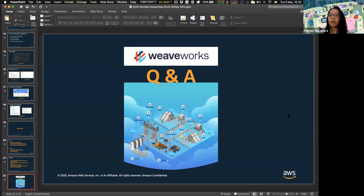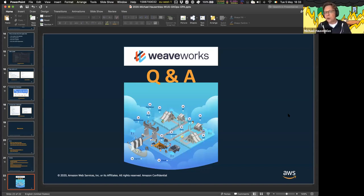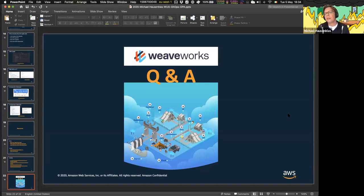Walter asks: how does OPA work with service meshes? In a sense, OPA doesn't really have anything to do specifically with service meshes — it's mainly a matter of how you want to integrate it. There is a very nice integration with Envoy, which is commonly used as the data plane for service meshes like Istio and App Mesh.